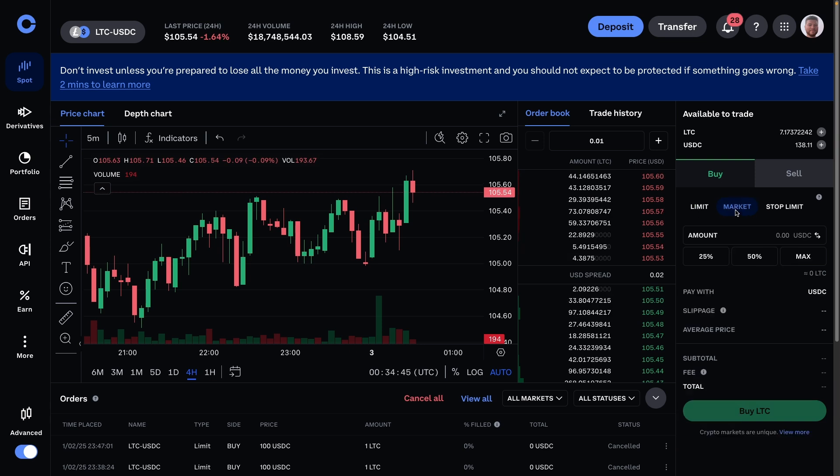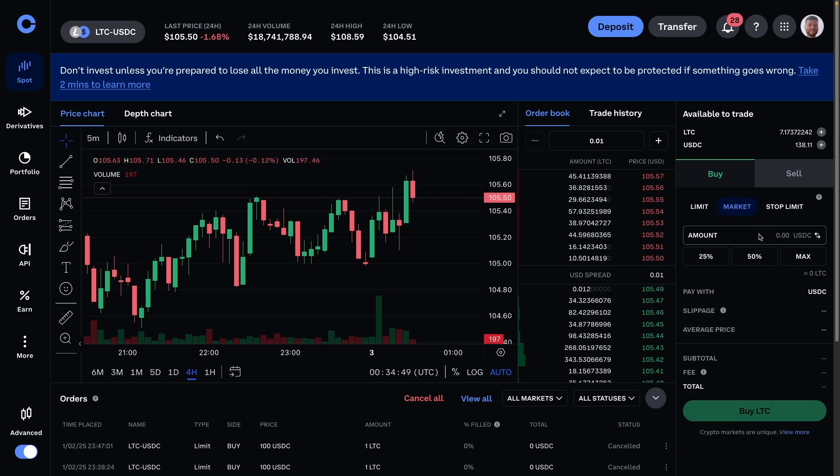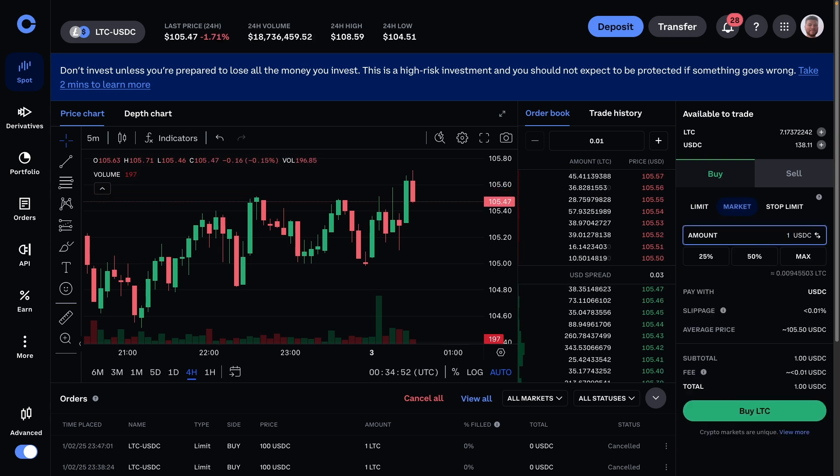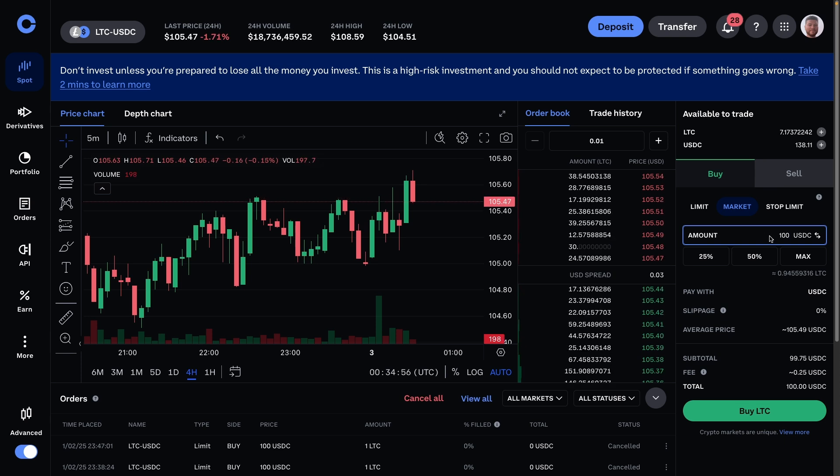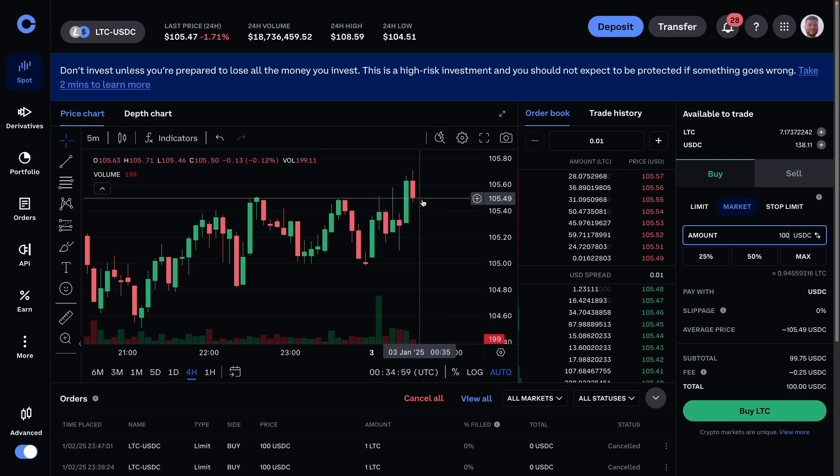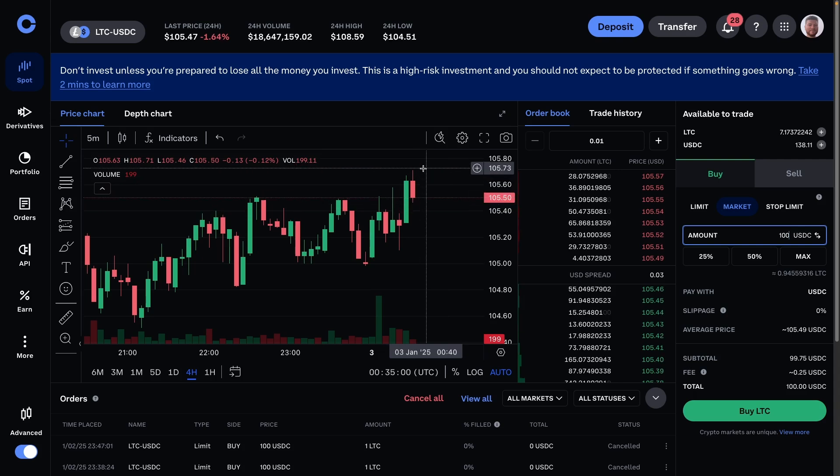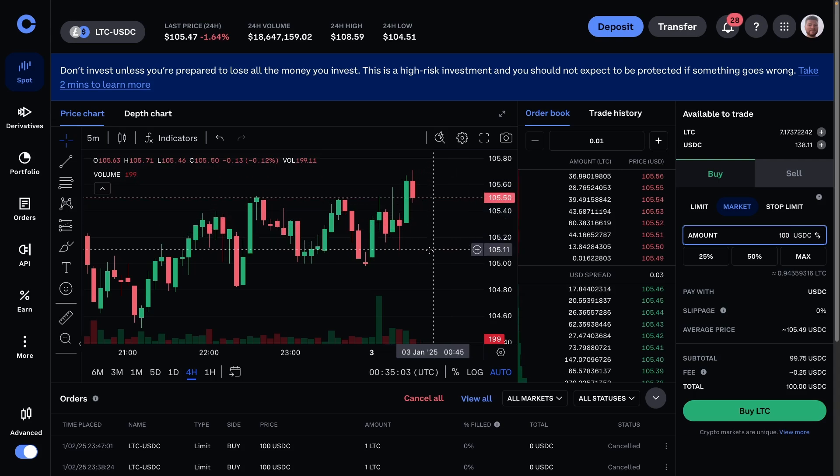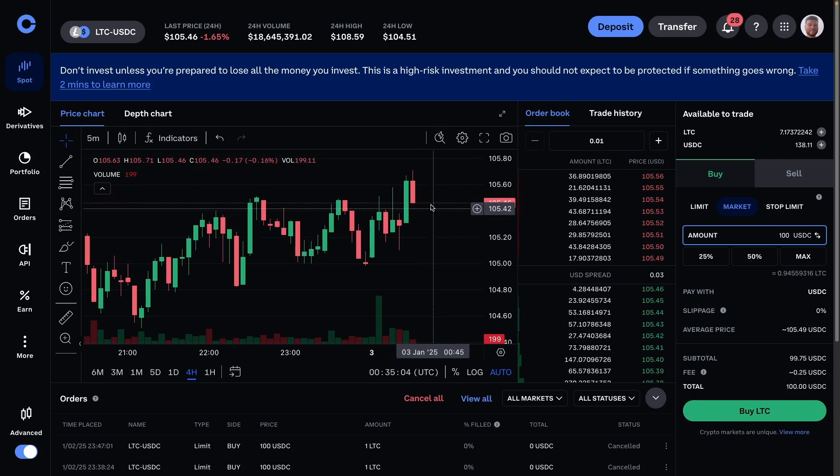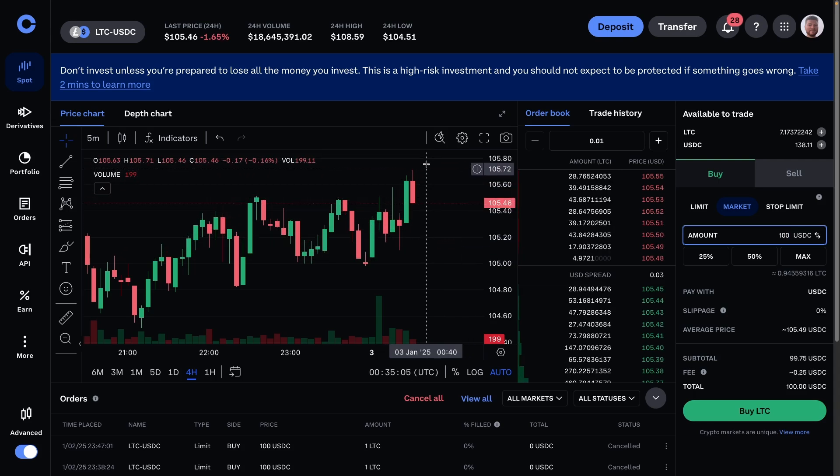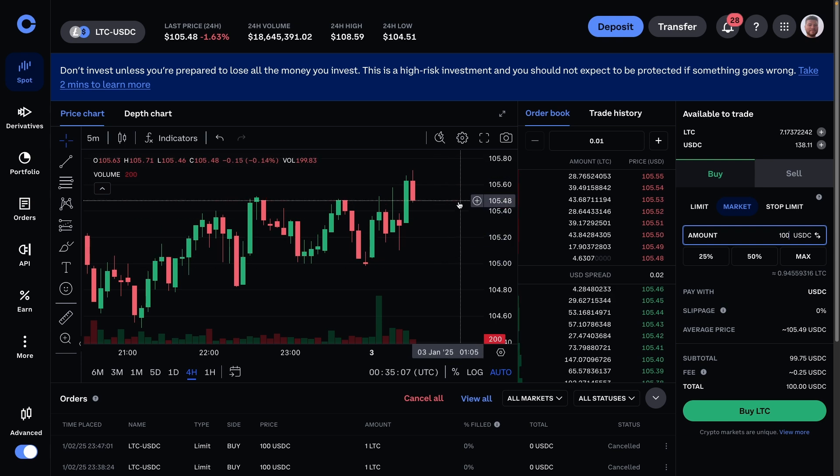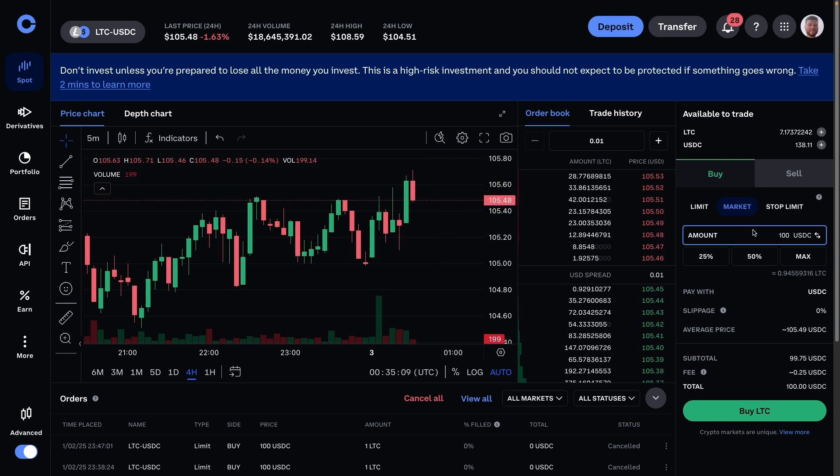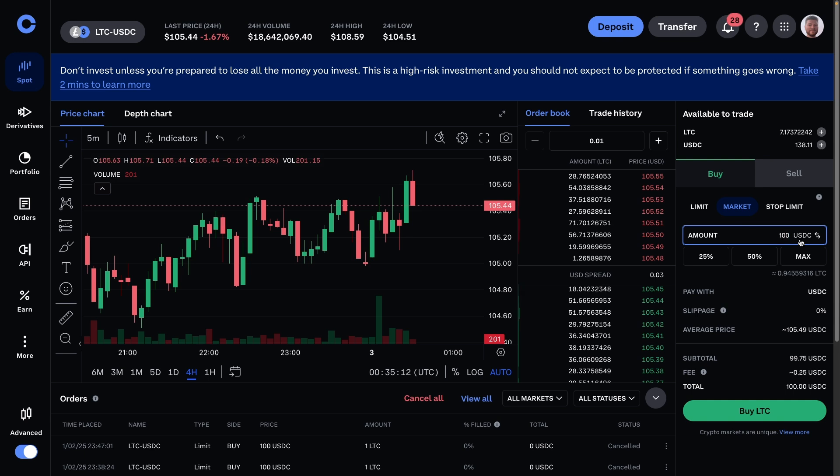Market is essentially buying at the exact price the market is when you press the buy order. So if I want to do a hundred dollars of Litecoin and press buy, it will just buy at whatever price it happens to be at that particular point. That means if it's a bit volatile, you might buy it at slightly higher or lower than you originally thought, but if you just want to buy it really quickly, this can help.